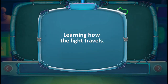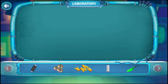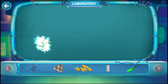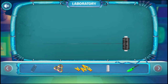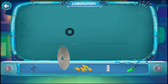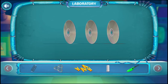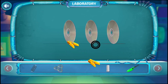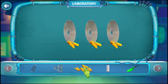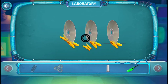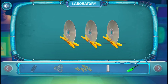Learning how light travels. Take a small piece of thread and make it lay straight. Now take three old CDs and use cloth drying clips to hold them as shown, so that the CDs are aligned along the same straight line. Place a candle on the same straight line on one side.